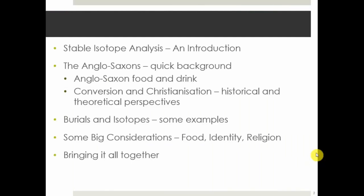Just a quick rundown of what I'm going to talk about today: a brief overview of stable isotope analysis, a quick background on the Anglo-Saxons and this time period, looking at the shift and Christianization, how we can combine burials and isotopes, and some of the big considerations we've been discussing today — food, identity, and religion.